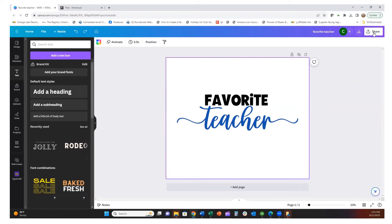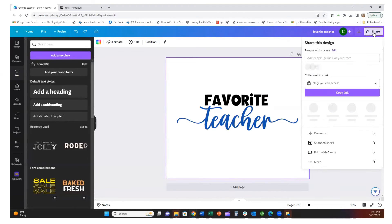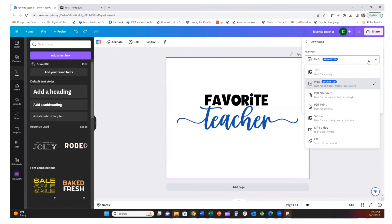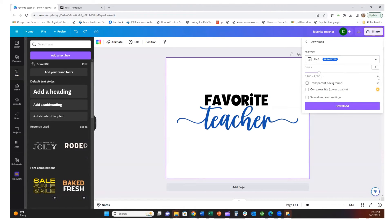You can download this as a PNG or as a cut file as well, but right now we'll download it as a PNG. Hit Share, then Download — make sure PNG is selected. Because I have Canva Pro, I'm able to use a transparent background, which you'll want. Then we can download this file.